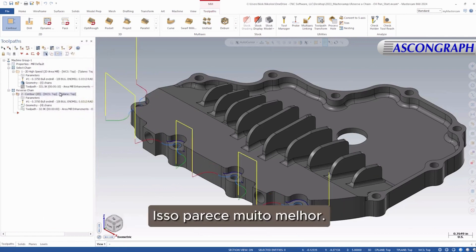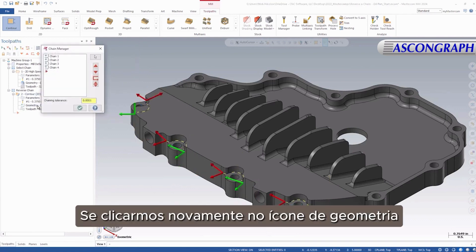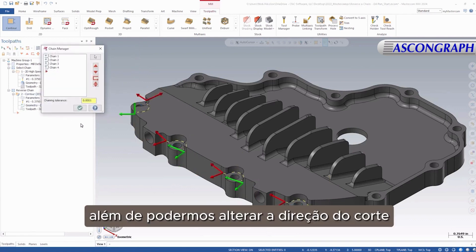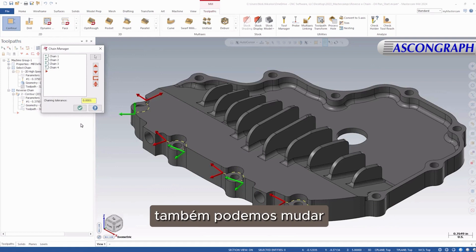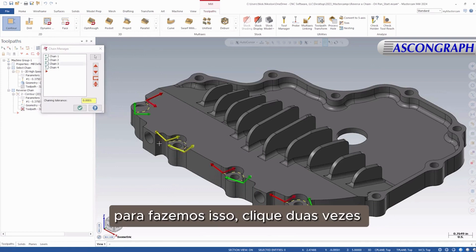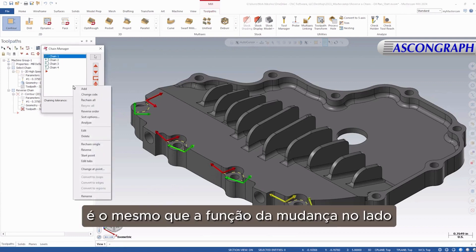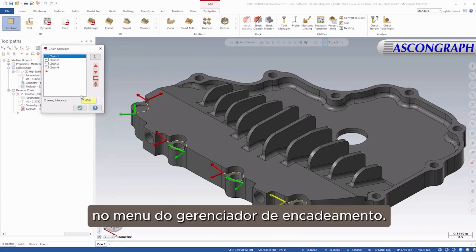This looks a lot better. If we click the geometry icon again, not only can we change the cut direction, but we can also change the side in which the cutter compensates to. We do this by double-clicking on the smaller perpendicular arrows. This is the same as the Change Side function in the Chaining Manager's right-click menu.